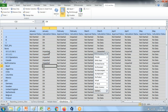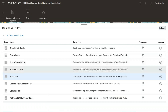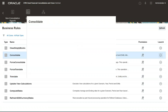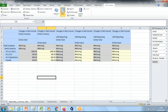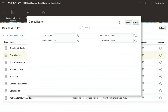Once consolidation runs, the status turns to okay for the given intersection. Let's run consolidation first — I'll invoke it from application rule. The intersection is January FY15 Actual. Just hit the launch button. This will invoke consolidation, which takes a little time. As consolidation goes on, you can refresh your grid and see the numbers get populated.